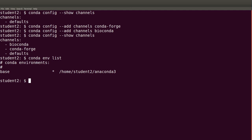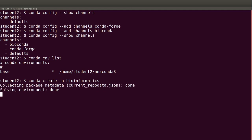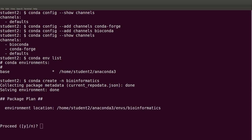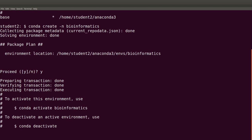Let's create another environment — let's call it 'bioinformatics'. To create an environment: 'conda create -n bioinformatics'. You can change the name on your end. Conda will ask for confirmation, so type 'y' to confirm. After it has been successfully created, you'll see text showing you how to activate and deactivate the environment.